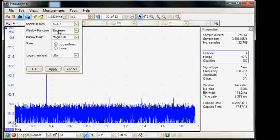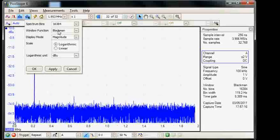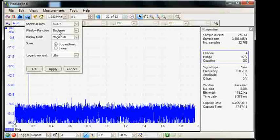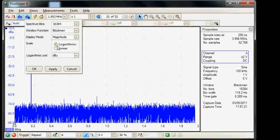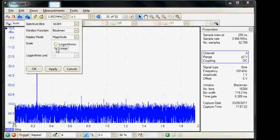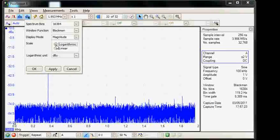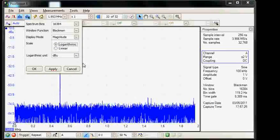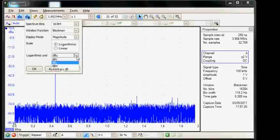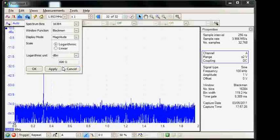We can also select different window functions and we can select either a linear or a log scaling on the vertical. In fact I'll change the log scale to dbm.